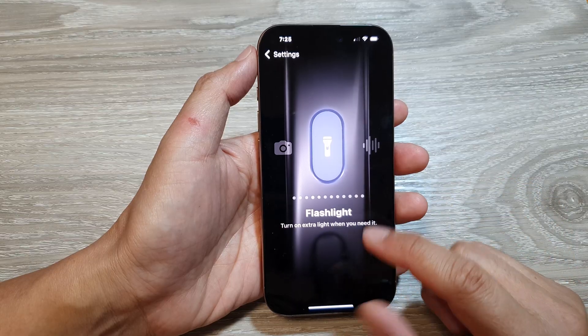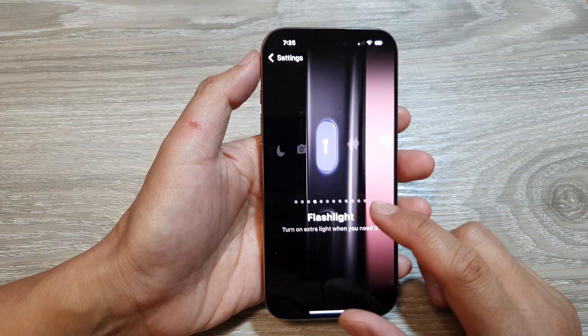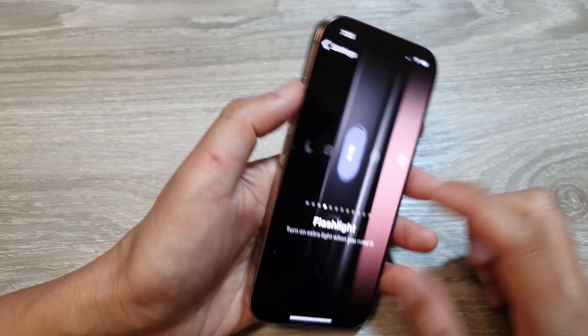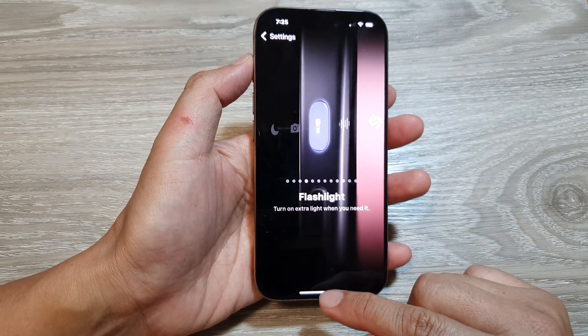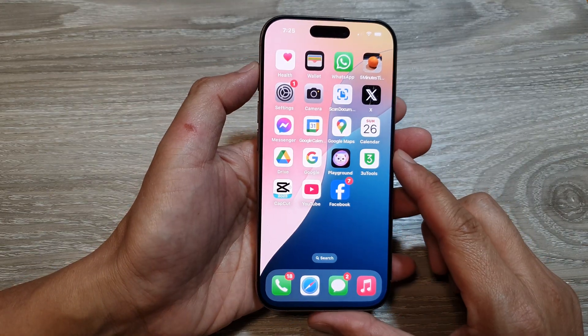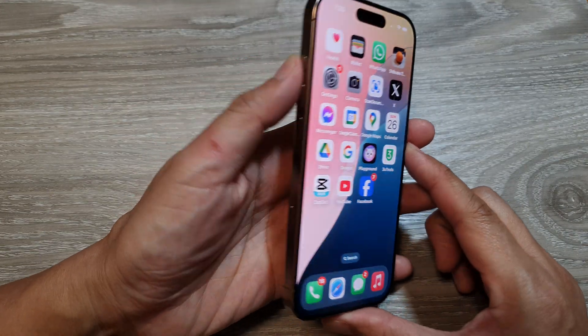And that's it. Now that you have assigned Flashlight to the action button, you can swipe up to return back to the home screen.